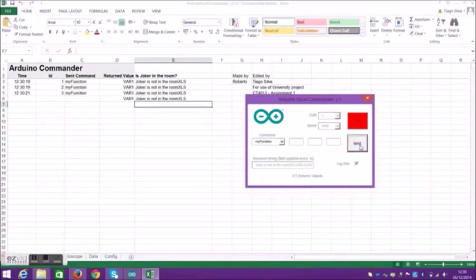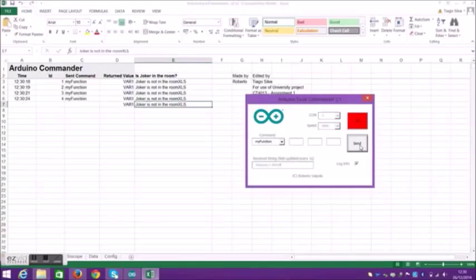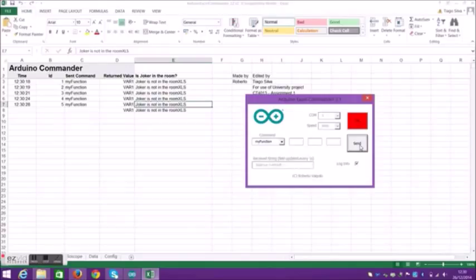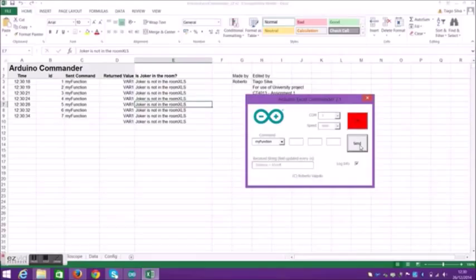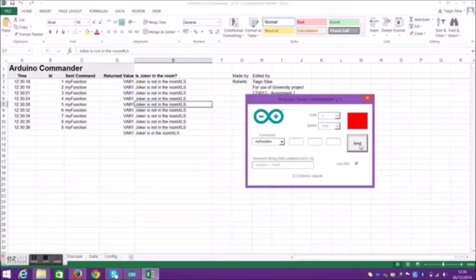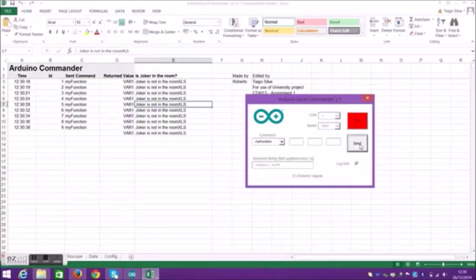In other words, we've got the actual time here based on what the computer has. And then the ID, which goes from 1 and upwards, where we click send. And it shows the send command as my function and VAR1. And then, is Joker in the room is the string statement. And it can change, as you can see here, from Joker is not in the room to Joker is in the room.